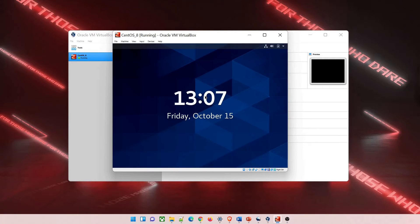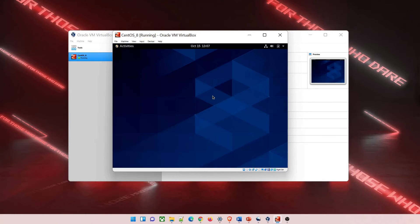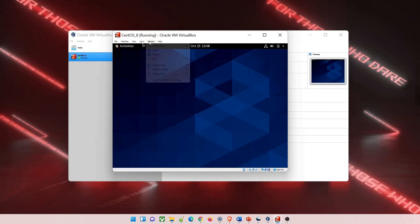Hit enter again and give the password, which is osboxes.org. Once done, hit enter and go back to your VM.